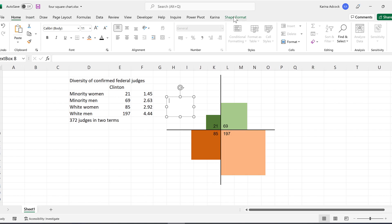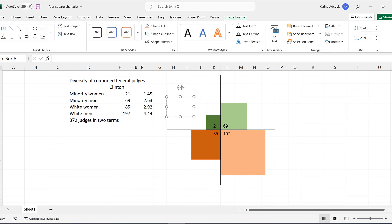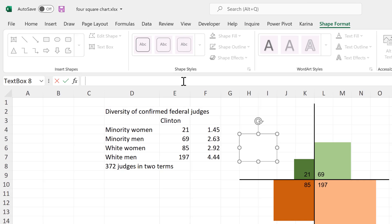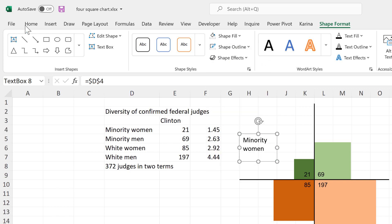And we'll now switch off the Snap to Grid. And I'll make the text box equal to this value here. And then we'll format this. So remove the Shape Outline and the Shape Fill.